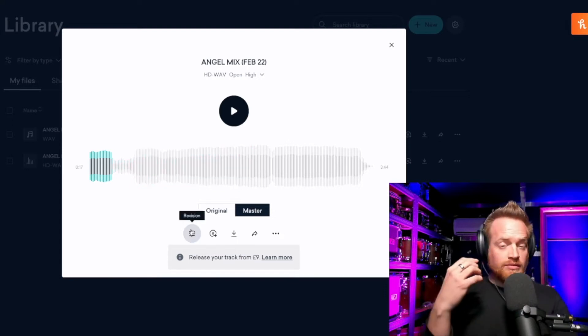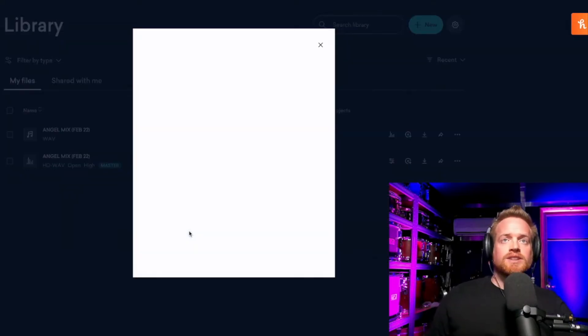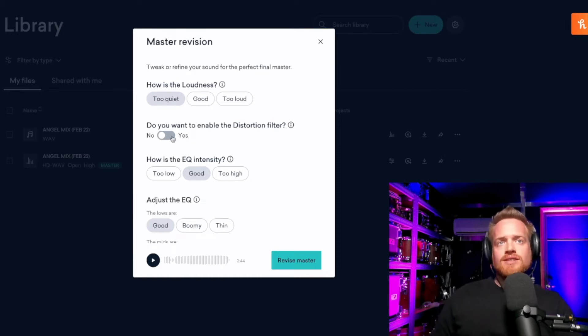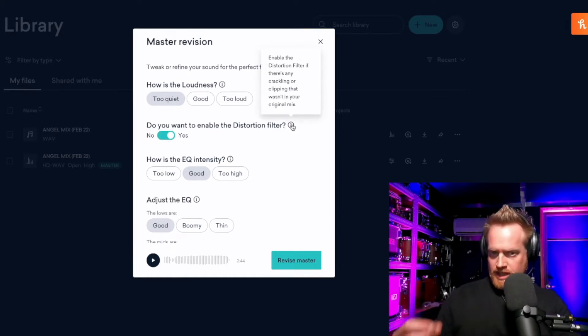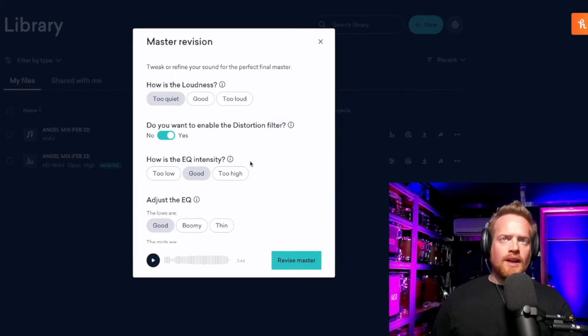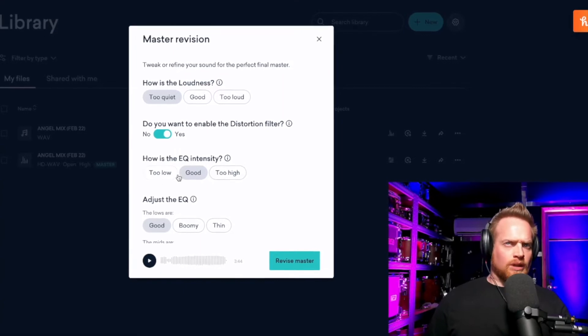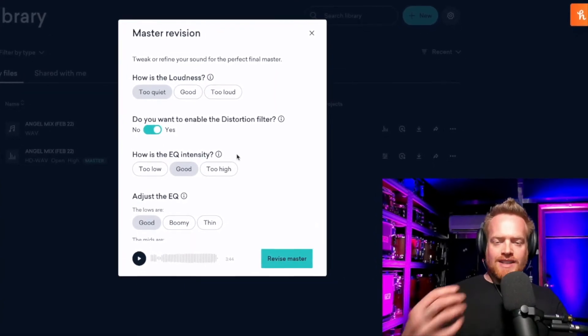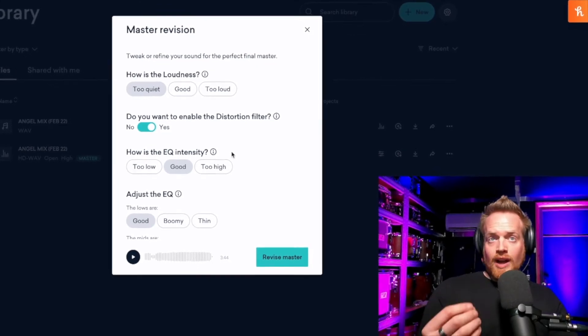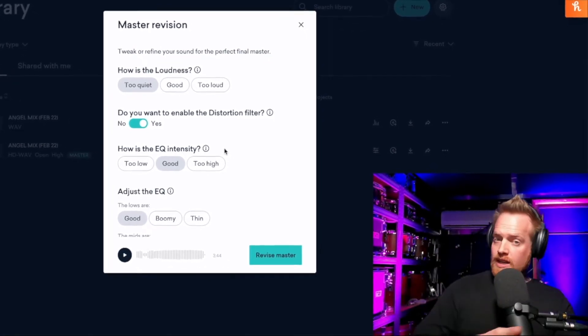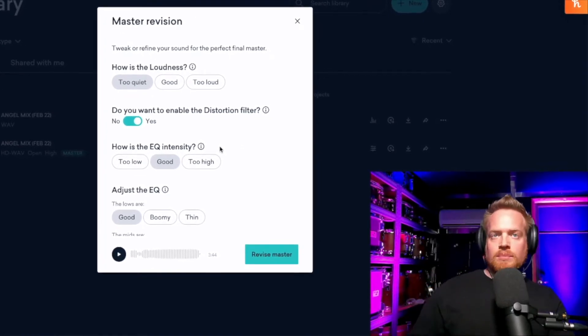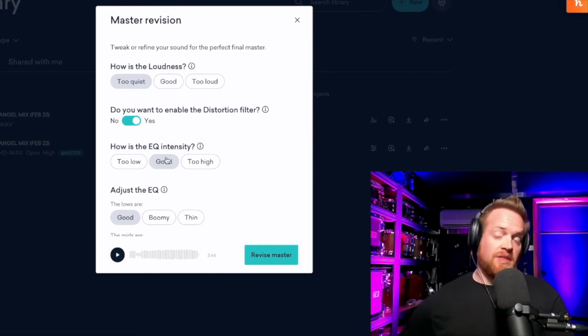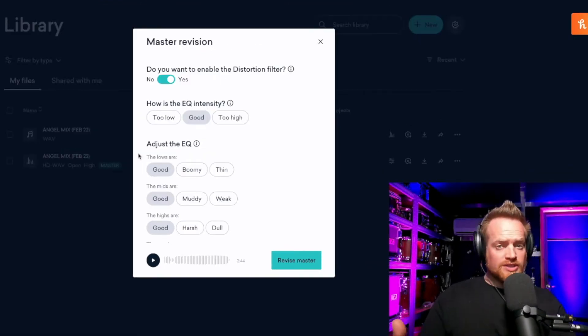Now, if we want to revise this master, we can do so by clicking the revision switch down here. I would like this even louder, so I'm going to go too quiet. Let's enable the distortion filter in case there's any clipping that wasn't in the original mix. Now, the EQ intensity didn't quite make sense to me initially. What this is referring to is the effect of the EQ on your track. Do you want to really compensate for your original track, or do you just want a little gentle bit of development?